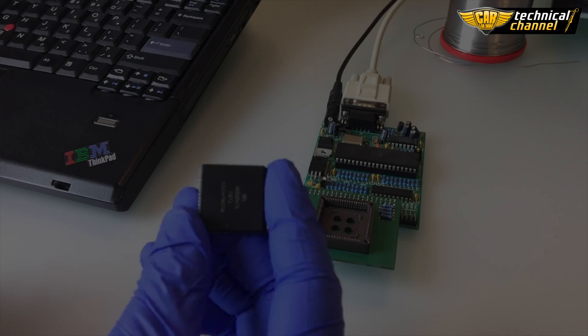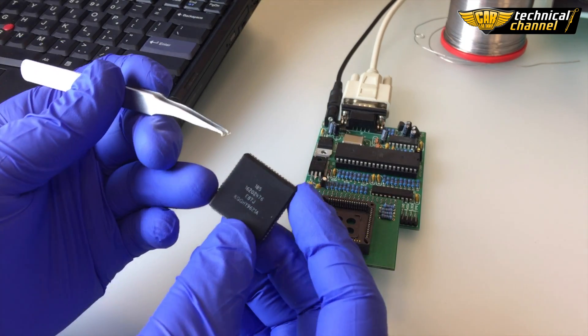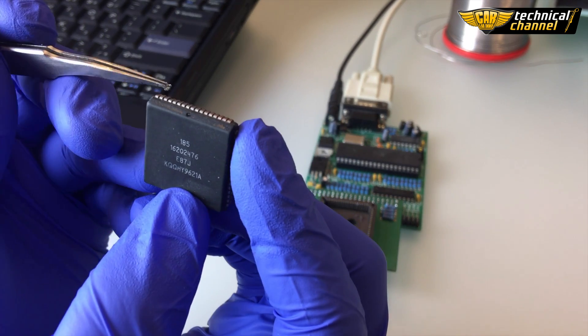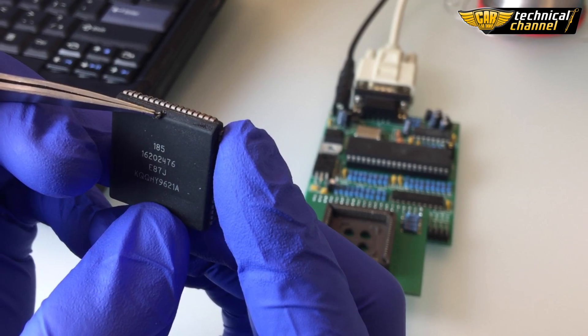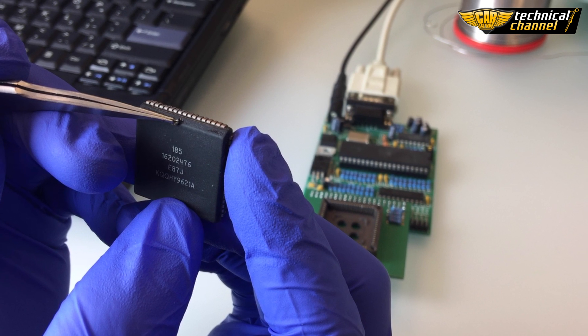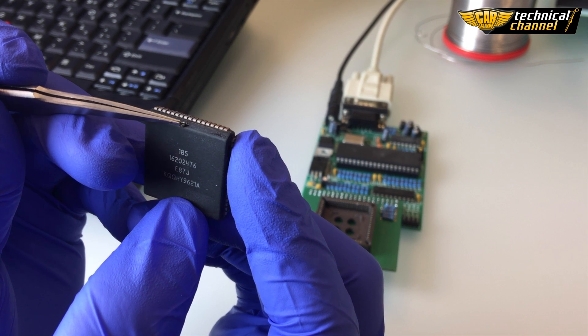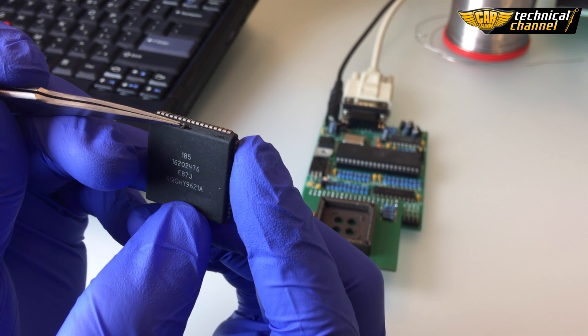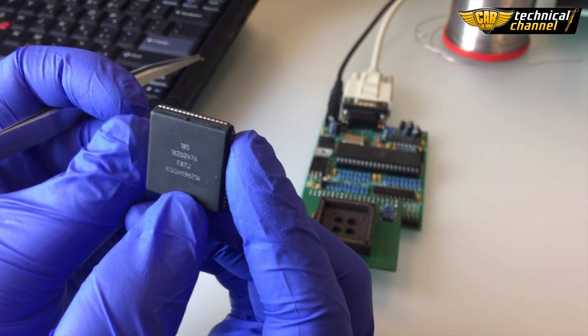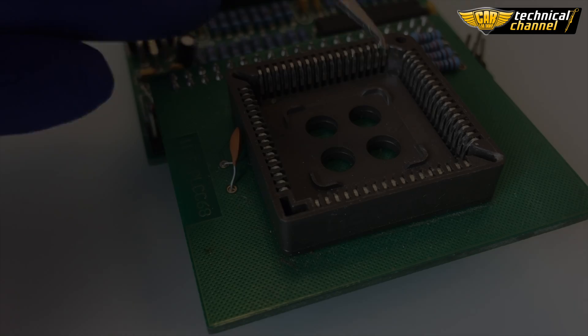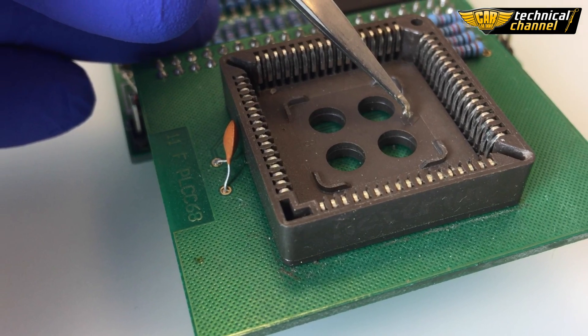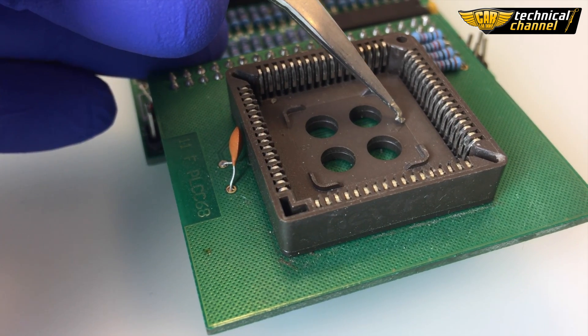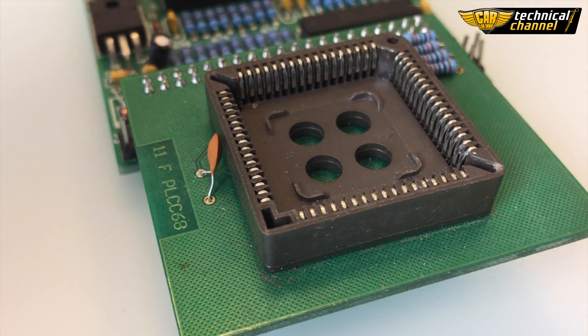I'm going to use an ETL programmer. First, find the first leg of the processor. It's marked by a dot. Now put the processor in the adapter according to the position of the first leg.